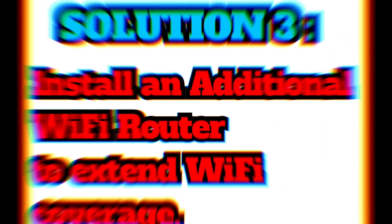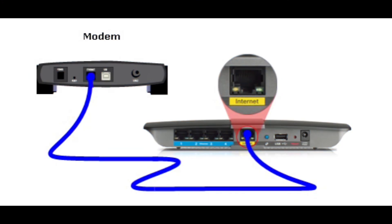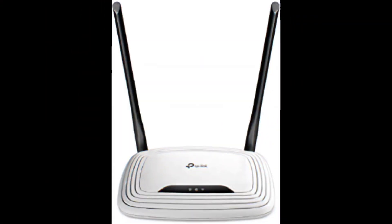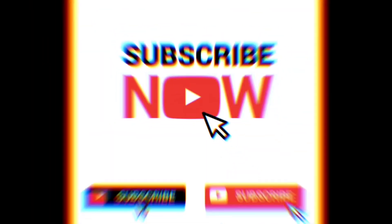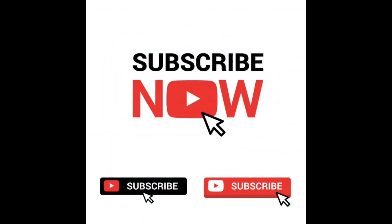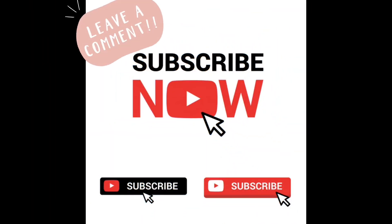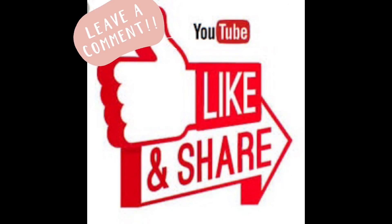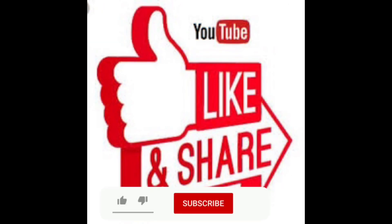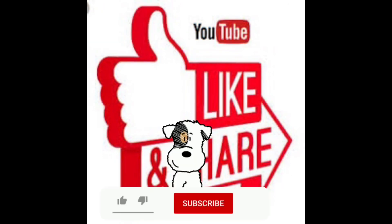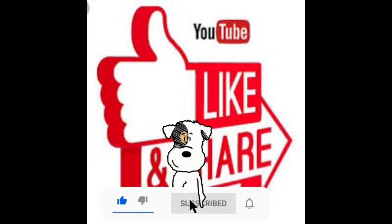Solution 3: Install an additional Wi-Fi router to extend Wi-Fi coverage. If you like my video, please leave a comment and subscribe to this YouTube channel to stay up to date with my latest videos. Thank you so much.